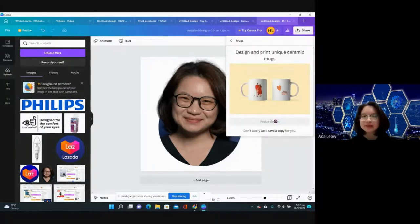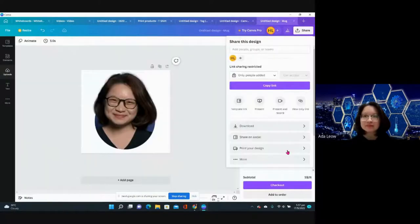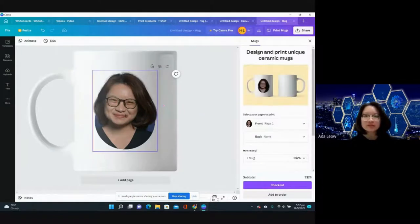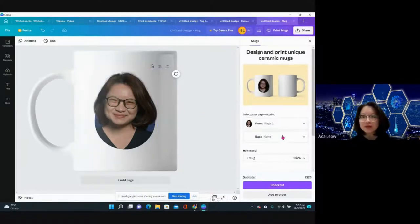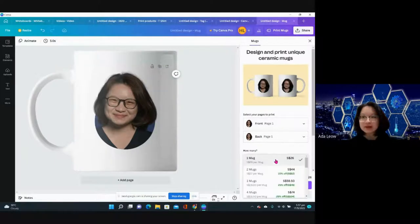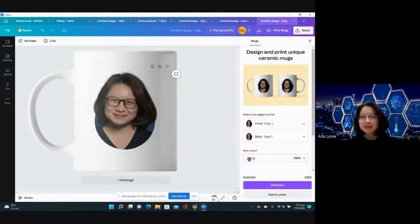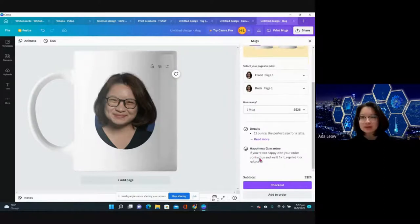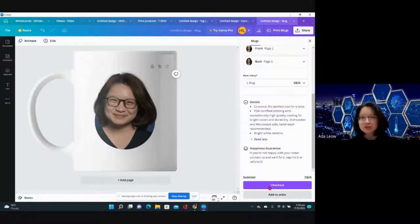Let's see if we have a front and a back. One mug will be 26 dollars and two mugs will be 44 dollars. Now let me try to check out the mug.